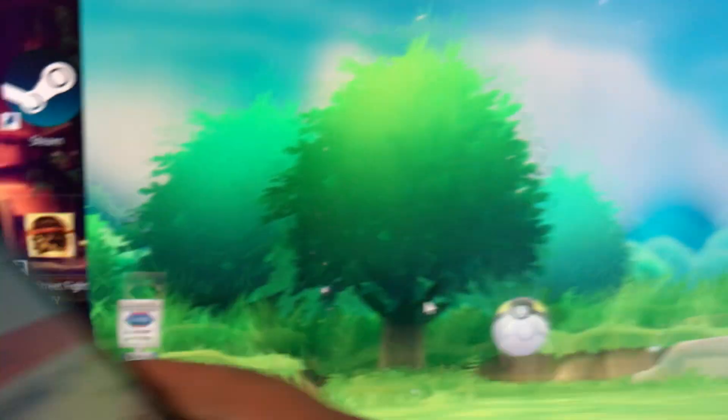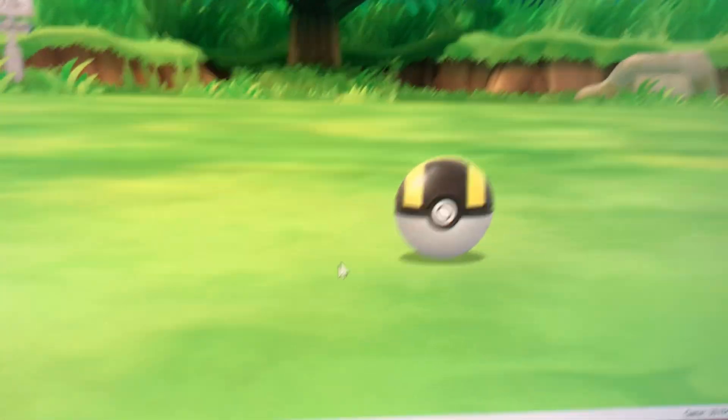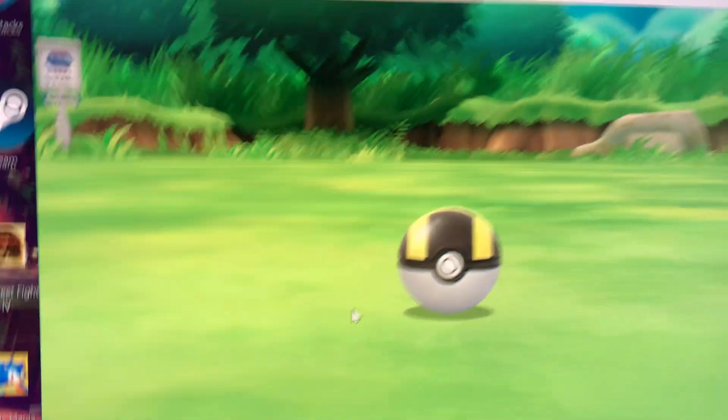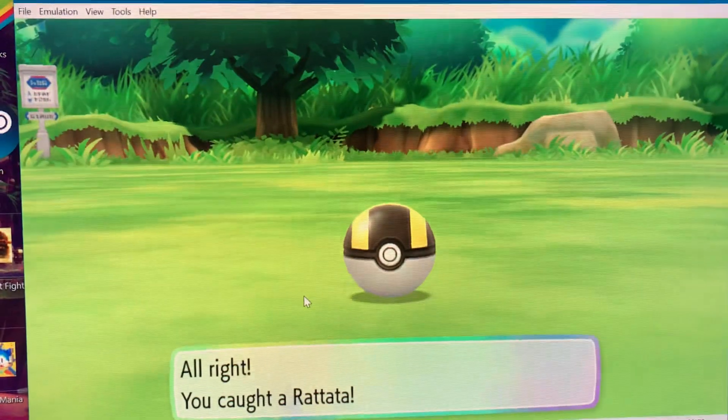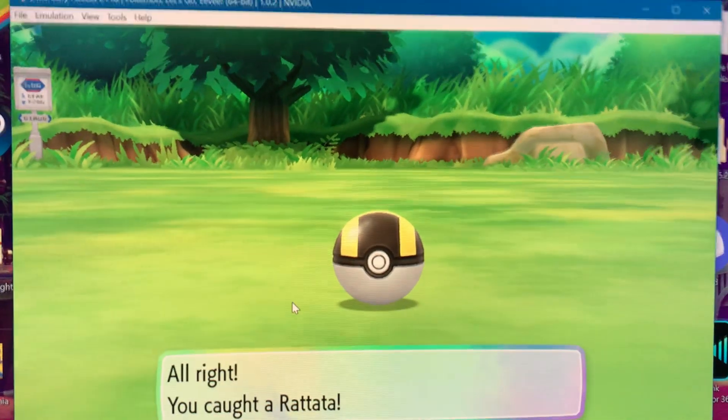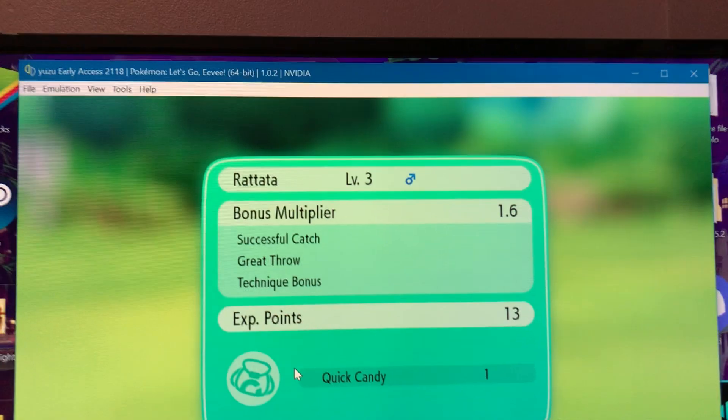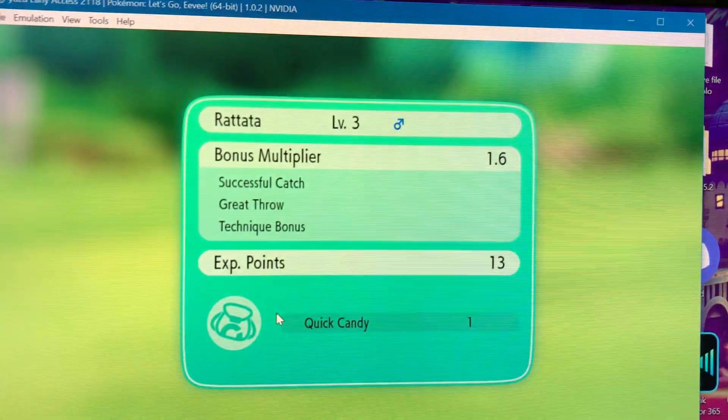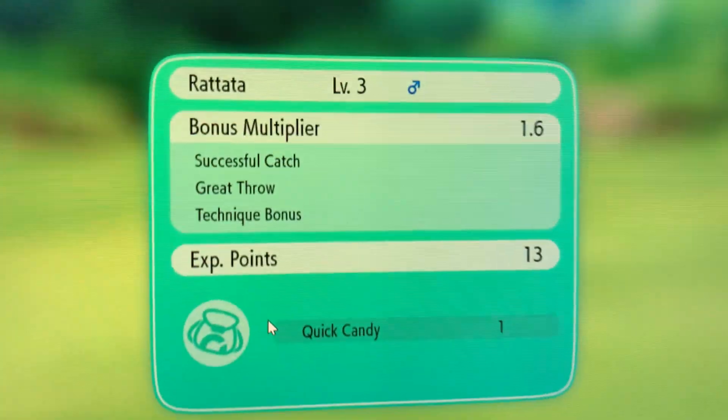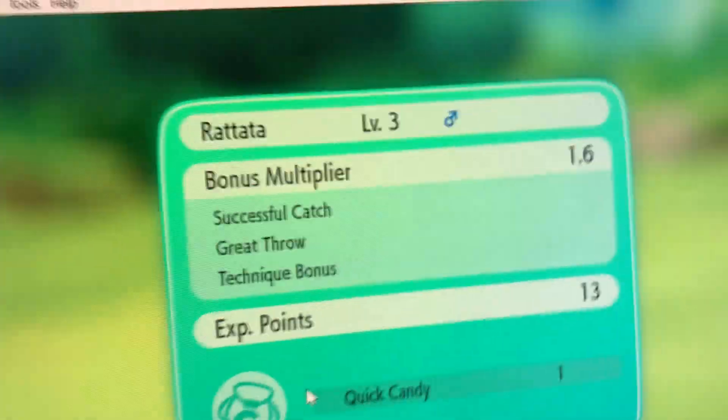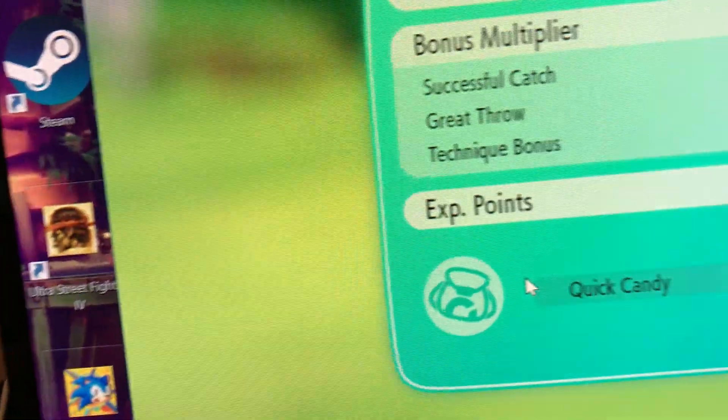There we go. Got the Rattata. Here we go. You can use your Android device to play Super Mario Party minigames and also to catch Pokemon by throwing the Pokeball like a Joy-Con.